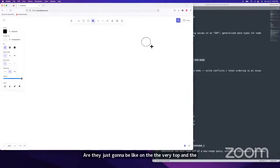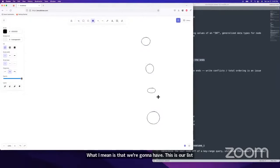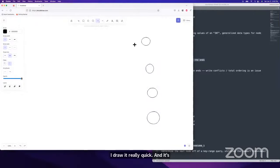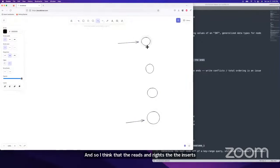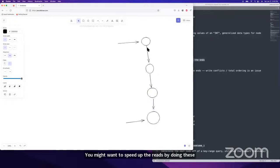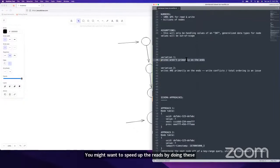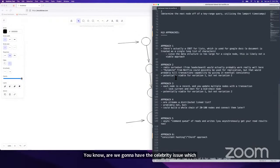To illustrate: we have a list that's billions of nodes long. The inserts might naturally be focused at the ends, because otherwise you'd have to do a full scan down tons of records. That leads to the question of batched key-range reads to speed things up. The two variations are: do we have the celebrity issue — meaning writes heavily concentrated at the ends — and do we also have to worry about write conflicts?